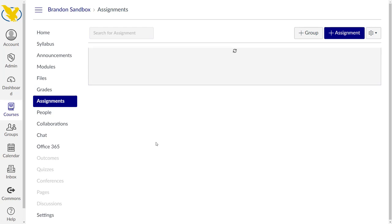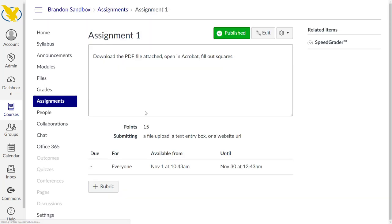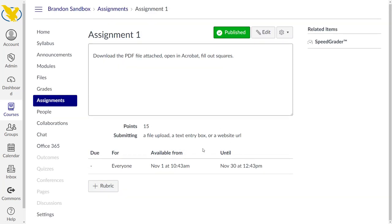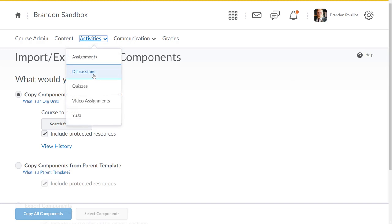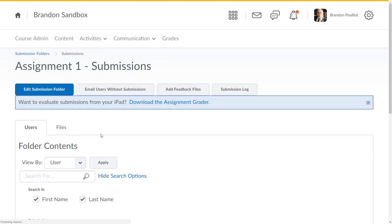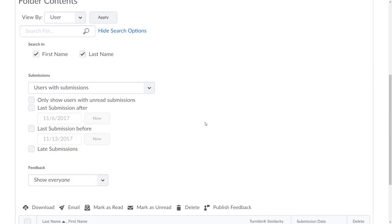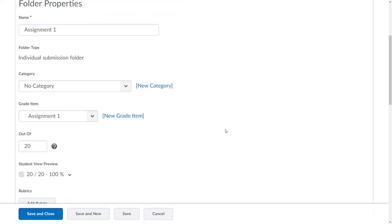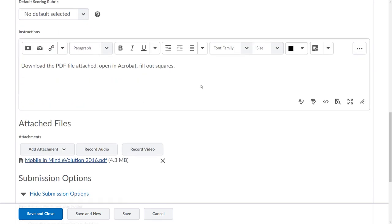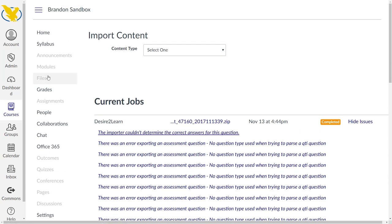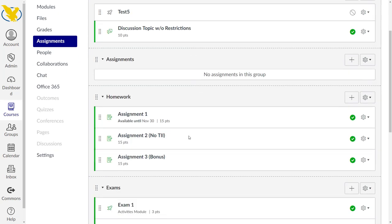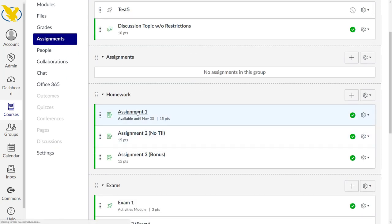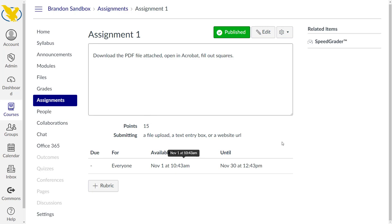Let's see what assignment one looks like. Do we still have Turn It In on it? You can see that no, Turn It In is not put in here. Let me compare these straight up. Here's assignment one in D2L, you can see here were my instructions, there is a PDF attached to it. If I go back over to Canvas, you'll notice that that attachment did not come over either.